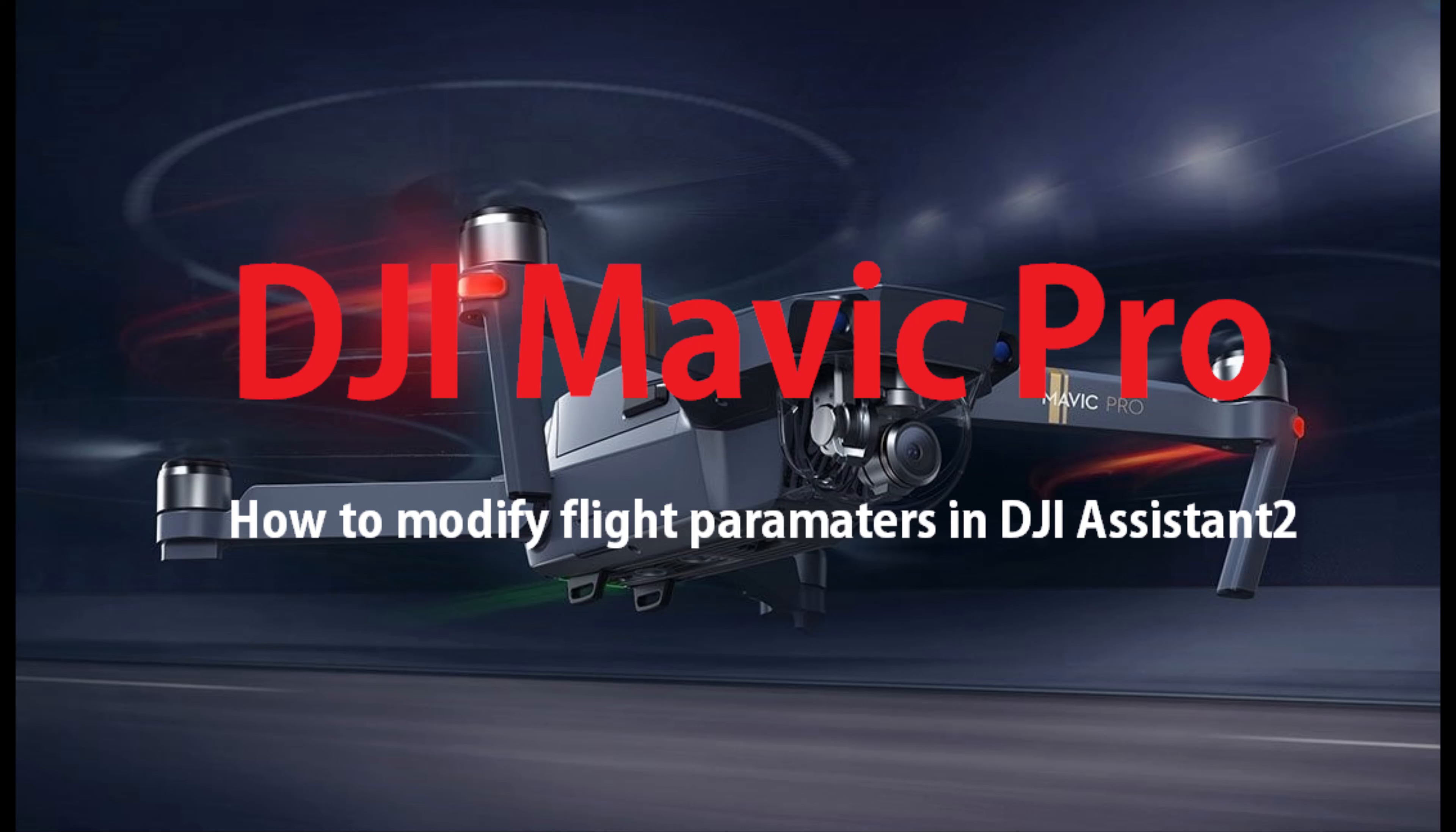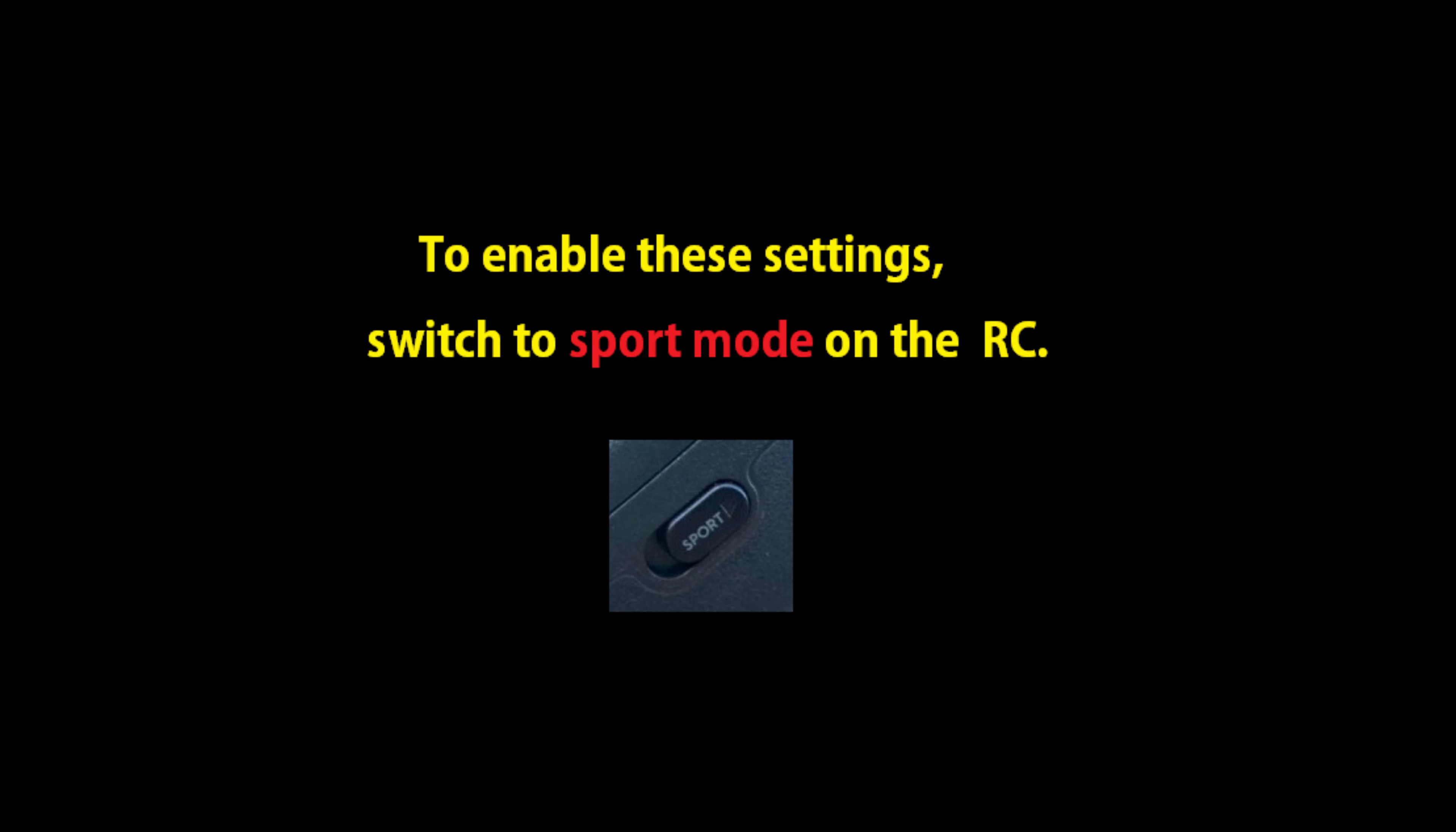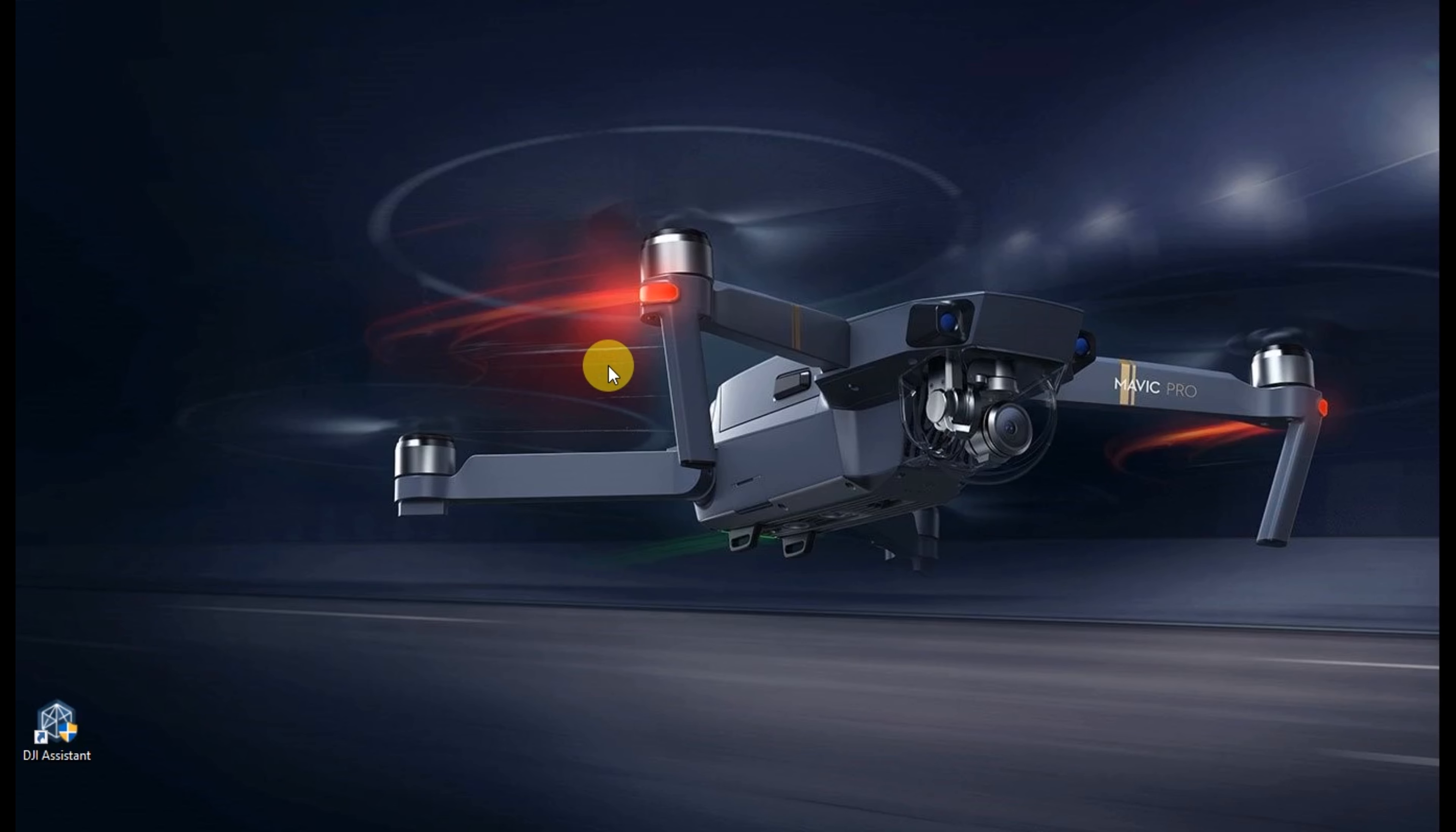This video is for the DJI Mavic. We're going to modify flight parameters using DJI Assistant 2. We're going to basically change the speed in which you're going to be able to go by changing the max speed, the tilt angle, and both the up and down speeds. To enable these options, you're going to switch on the sport mode on your RC when you go to fly.